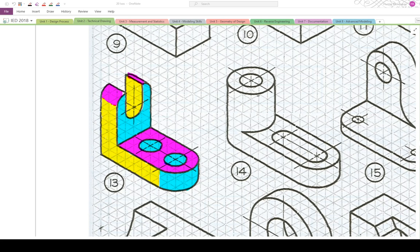ISO number 13 on the 20 ISO sheet. First of all, we're going to get an idea for the dimensions. I'm going to look down here and count the squares: one, two, three, four, five, six, seven, eight, nine. Nine units wide.